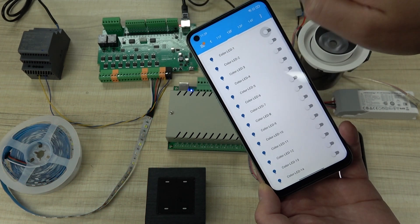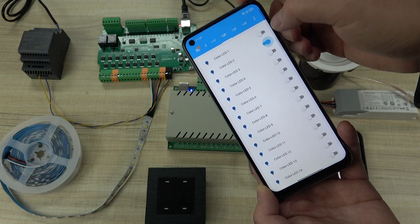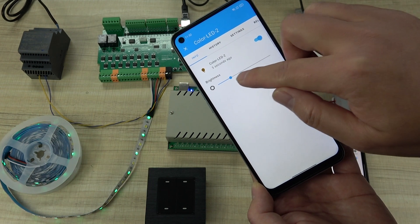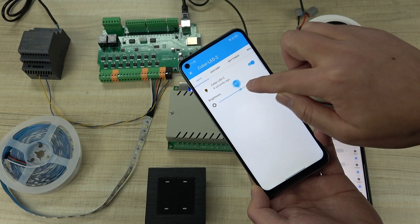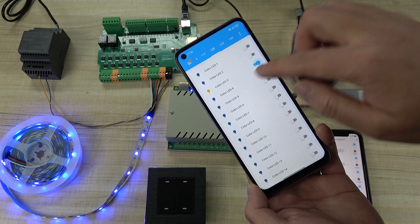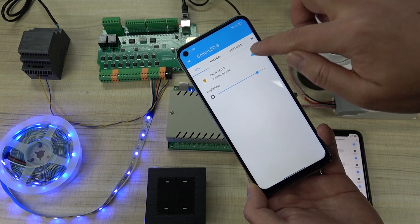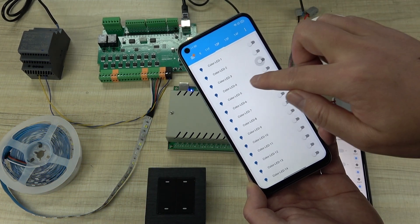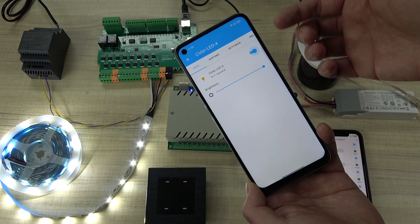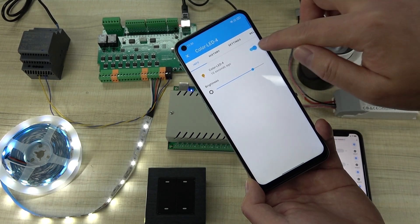I can turn channel 1 on and off. Channel 2 is green — I can turn it on and off and also change the brightness. The third channel is blue — I can also change the brightness and turn it off. The last channel is white, which is the W in RGBW. If your LED strip is RGB without white, there is no white channel. I can change the brightness of the white channel and turn it off.